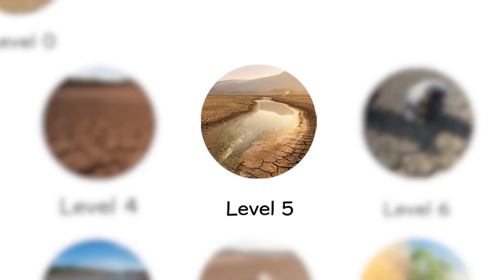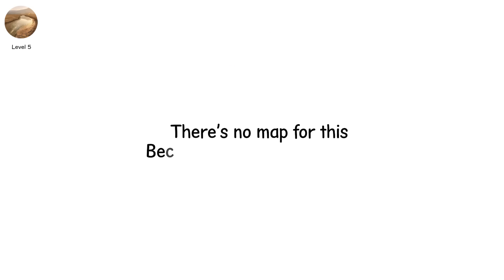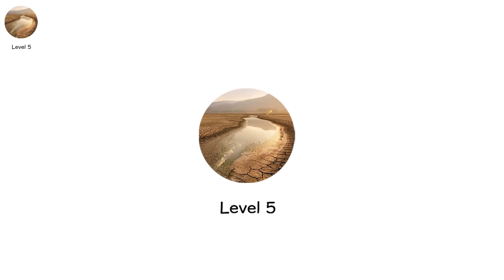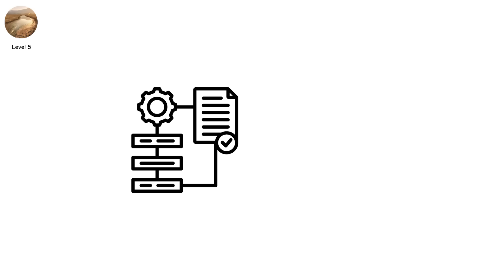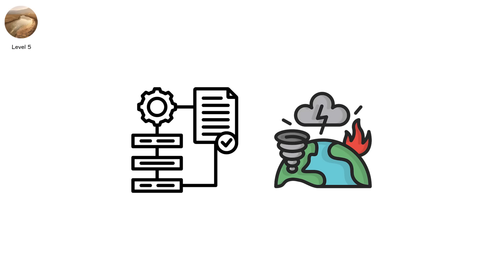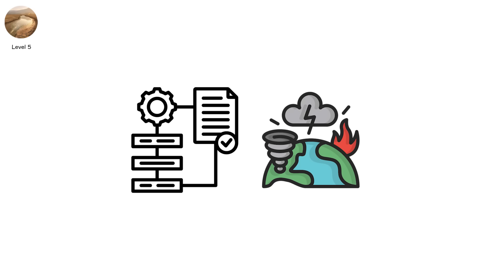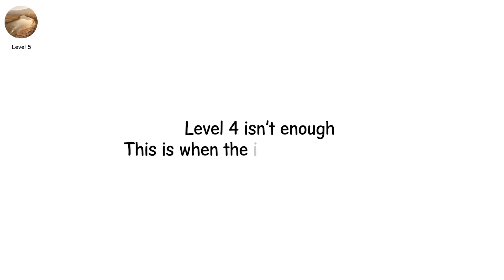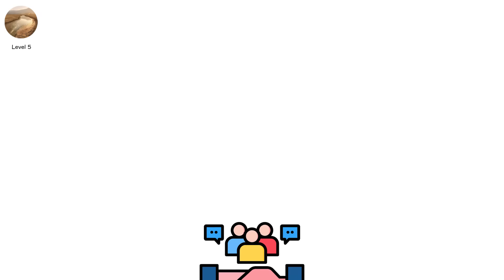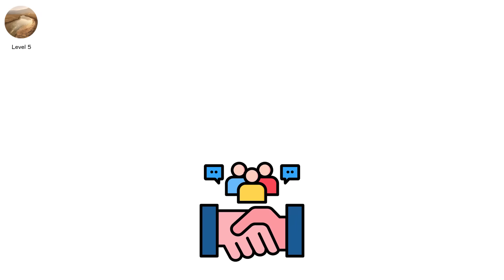Level five. There's no map for this, because the lines have moved. This is level five, drought emergency. Not officially standardized, but used in national disaster frameworks, when level four isn't enough. This is when the infrastructure fails. And so does public trust.